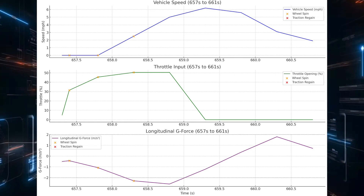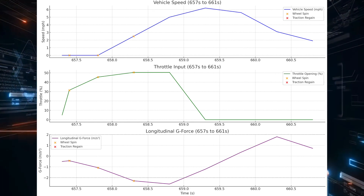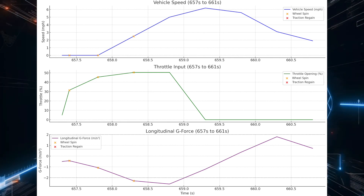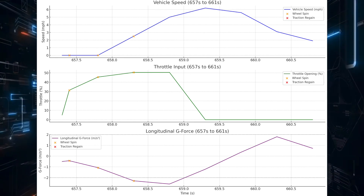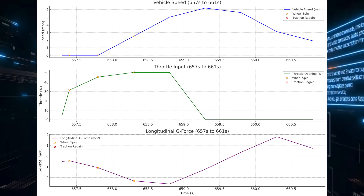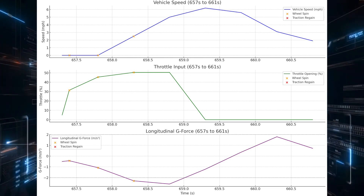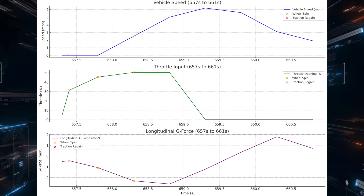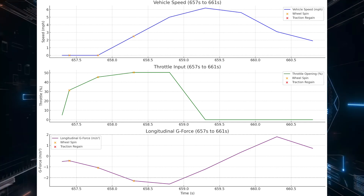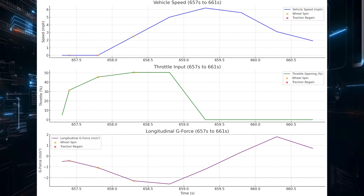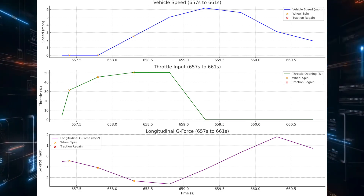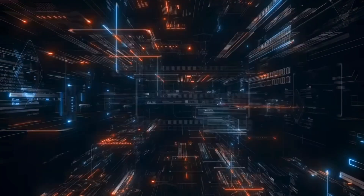ChatGPT pinpointed this specific time window as the most likely moment of being stuck. It recognized that all those key indicators — the wheel spin, the erratic throttle, the g-force fluctuations — were all happening simultaneously during this short window. And right around 660.8 seconds, there's a sudden speed increase: that's the moment traction was regained and the Lexus finally broke free.